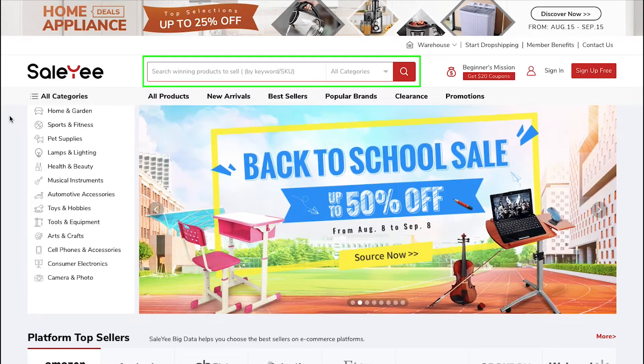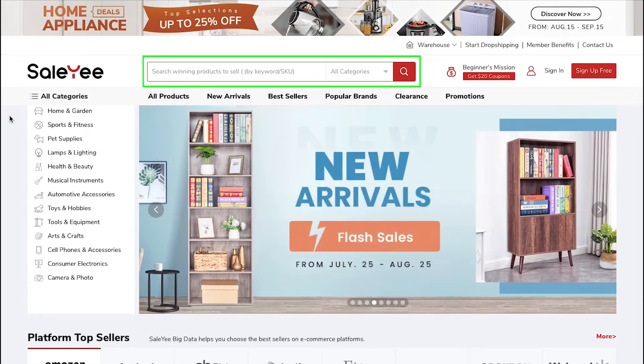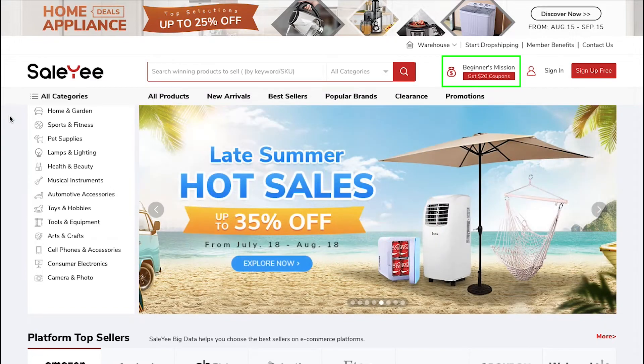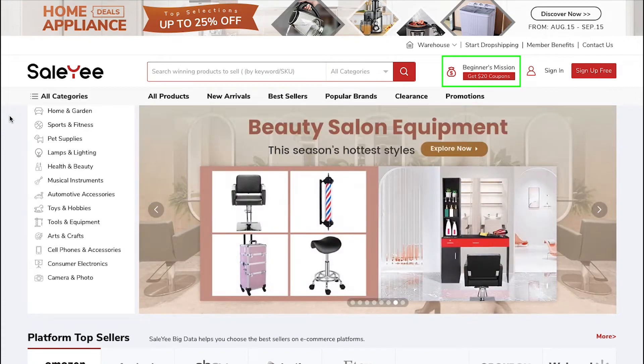You can search for it using a keyword or SKU. This is the Beginner's Mission button. If you complete the given steps, you will get a $20 coupon as a welcome gift.